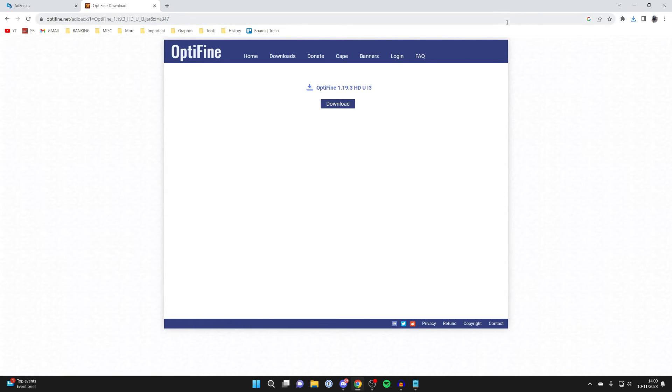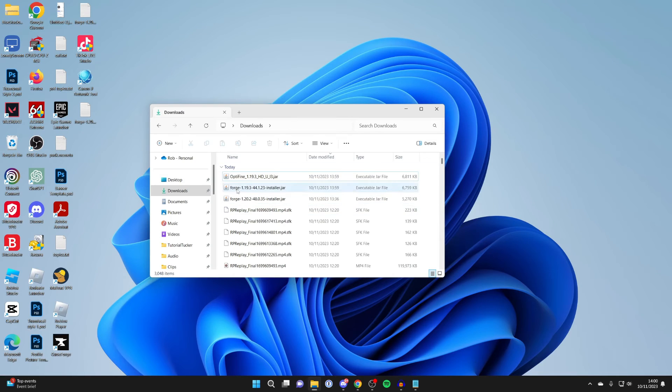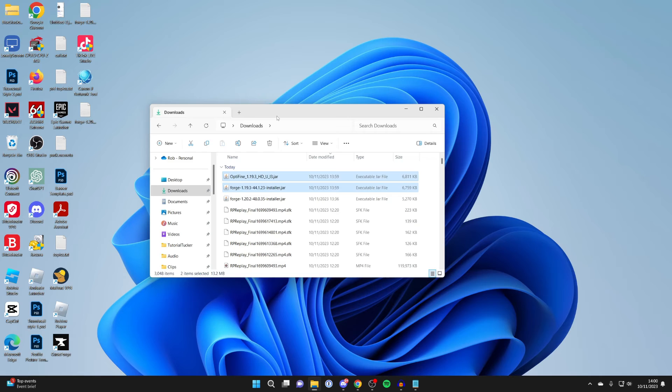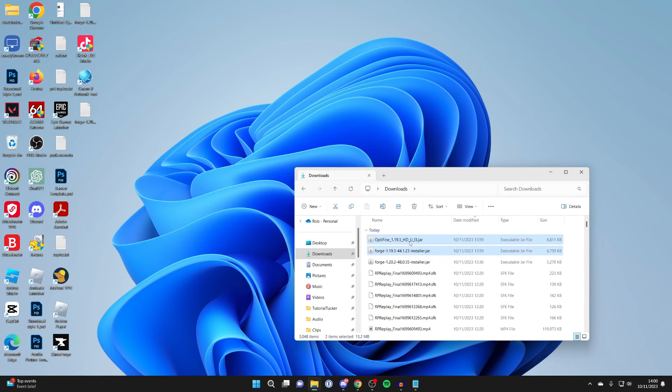After you've downloaded them, let's open up a File Explorer and find our downloads. Here we are in my File Explorer, and here's Forge and Optifine. So I'm just going to put these on my desktop.